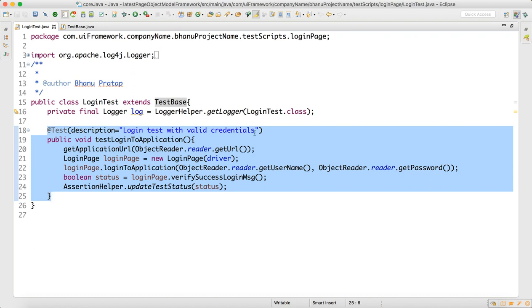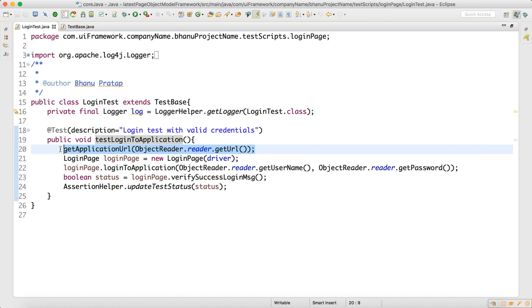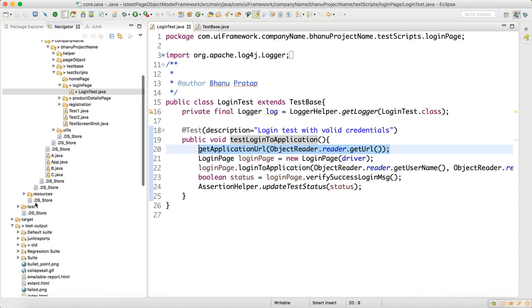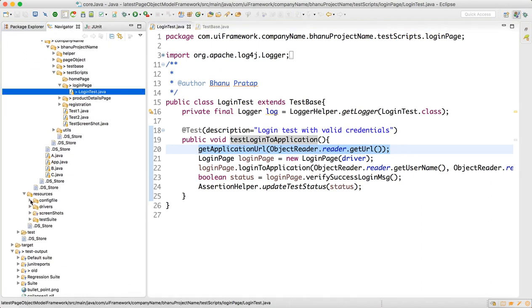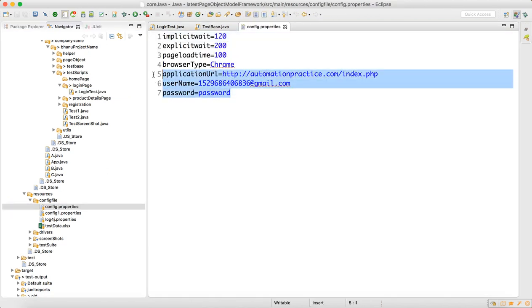The description says: login test with valid credentials, test login to the application. I have one method called get application URL. Whatever URL you write in the properties file, it will fetch from there. In the config.properties file, I have added three things: application URL, username, and password.